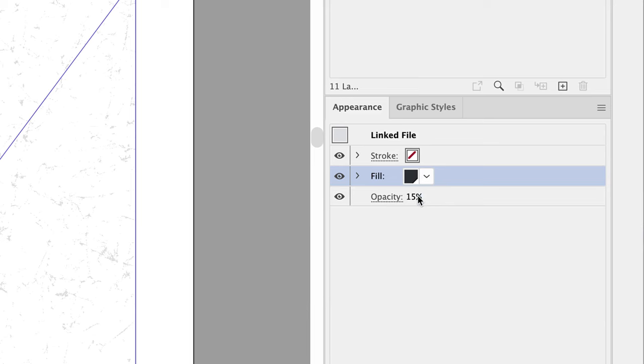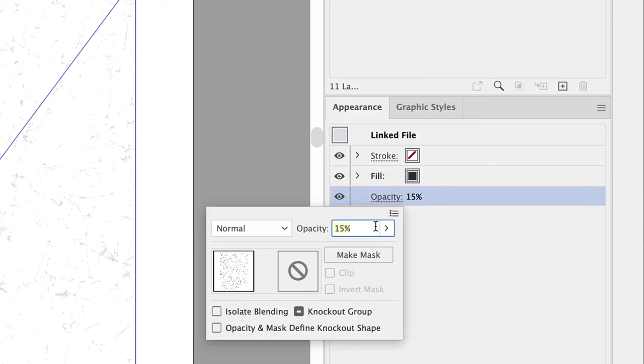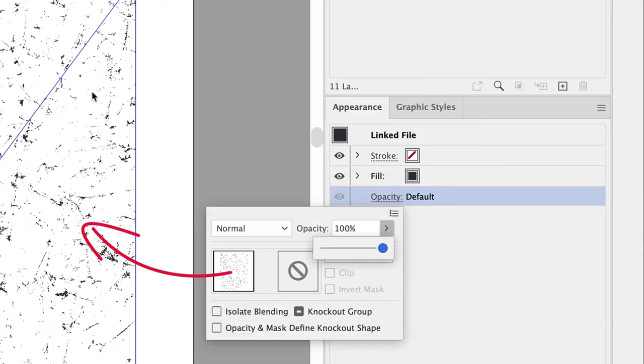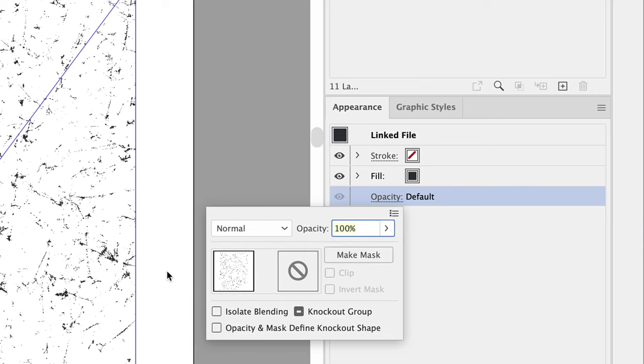What if we also change the opacity, just so we can see this better? Okay, now I can see the texture.